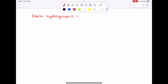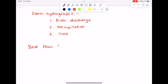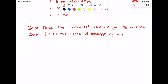Storm hydrographs show river discharge, precipitation, and time. They have a base flow, which is the normal discharge of a river, as well as a storm flow, which is the extra discharge of a river that results from a storm.